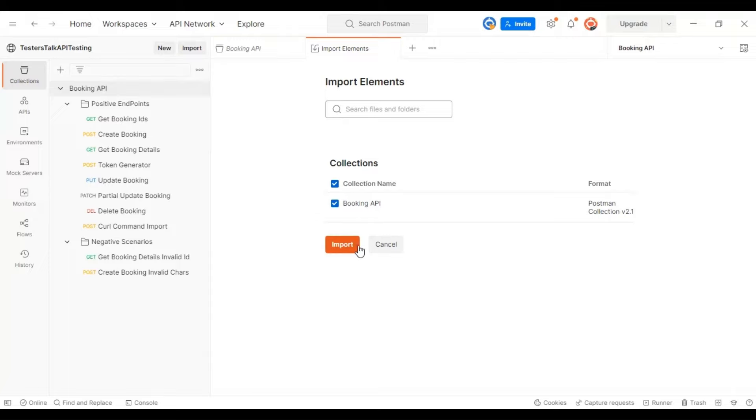Firstly you can load the Postman collection and after that you can load the environment details. As I already have these APIs in my system, I don't want to import it. This is how you can get the exercises which we have done in the API testing full course.